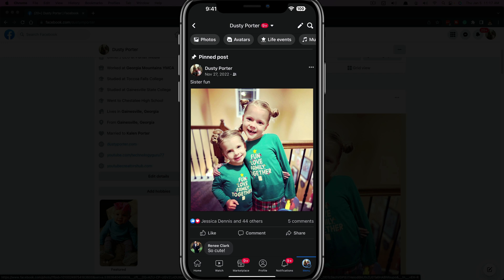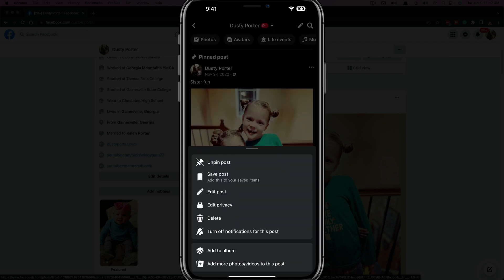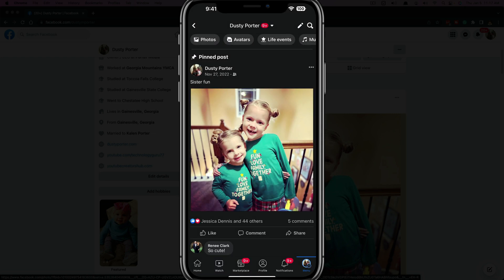If you want to remove or unpin that, you just tap on those three horizontal dots again, then go to 'Unpin' and tap that, and that will automatically remove the pinned post.